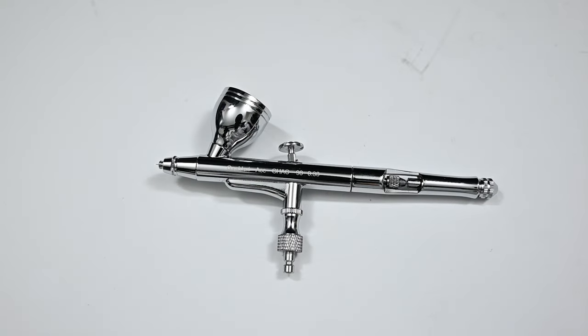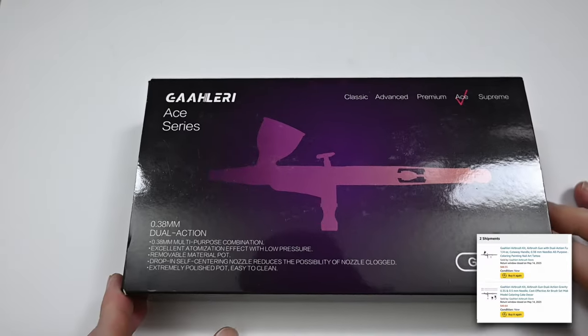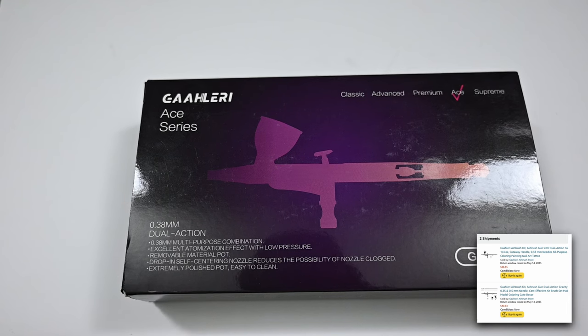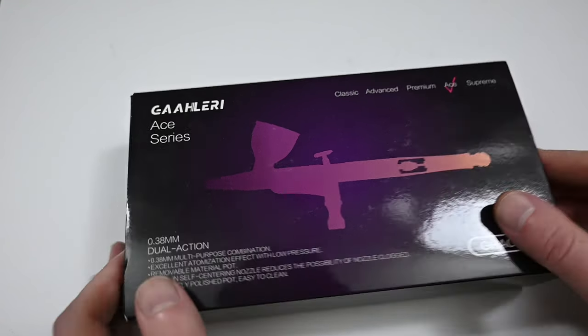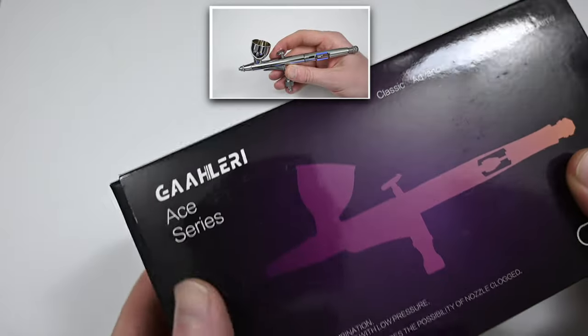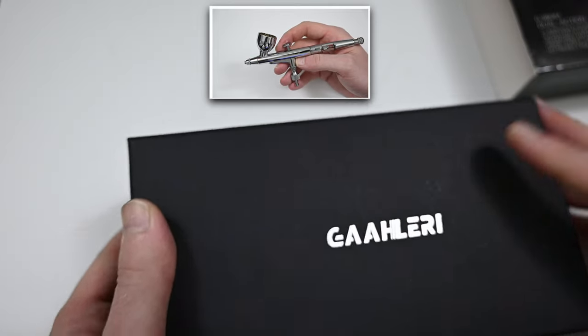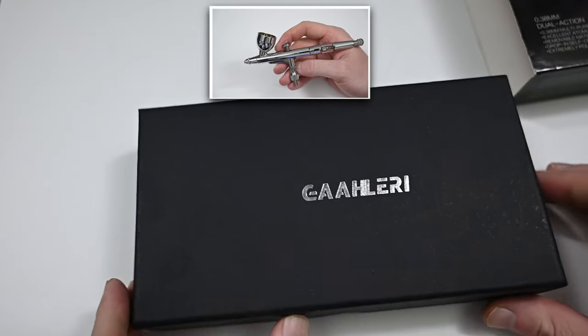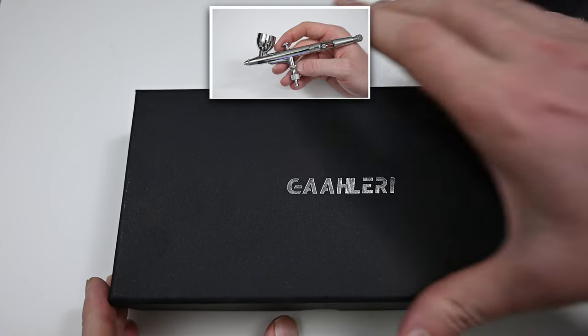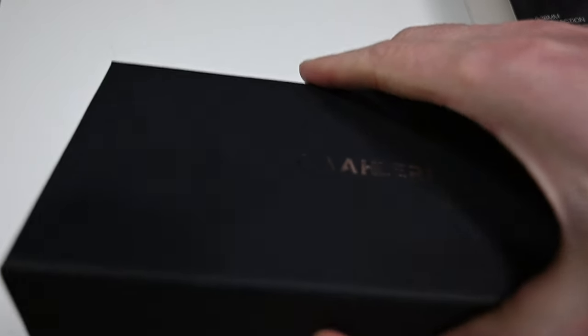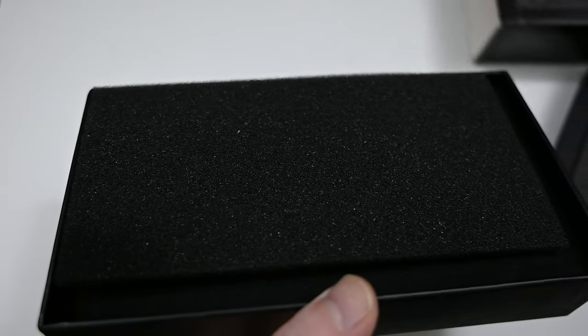I bought this model back in April and I paid around $88 US dollars for it. When I bought this one I also picked up their GHAD39 which I reviewed before on this channel a few months back. And when I got these there was some combo deal going on on Amazon for both of them for around $130 US dollars. So I thought that was a great deal.